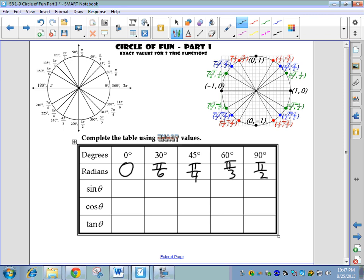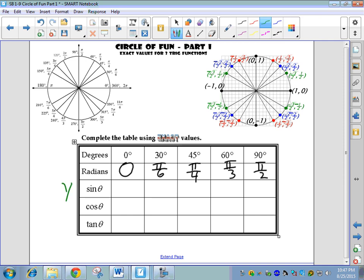Those are your radian measures. Some people get freaked out because the numbers seem to be getting smaller — six, four, three, two — but remember, the fractions: one-sixth of something is smaller than one-fourth, which is smaller than one-third, which is smaller than one-half. That's exactly what it is. You guys will have these memorized so quick it won't even be funny.